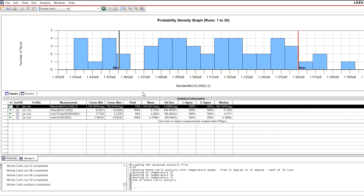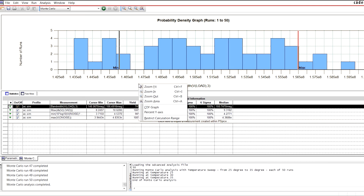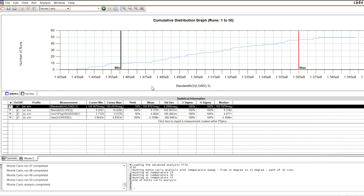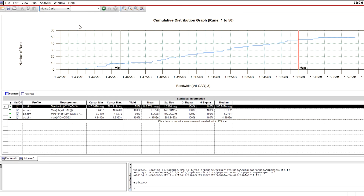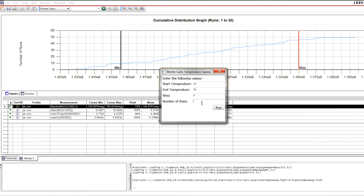You can view yield as graphical results, either as a probability density histogram or as a cumulative distribution function. In addition, Monte Carlo Analysis can simulate at different temperatures.